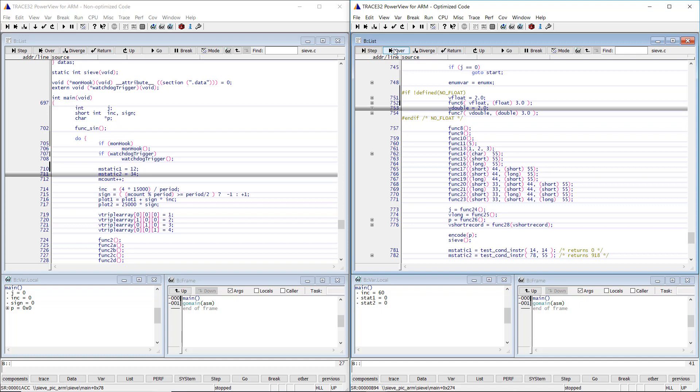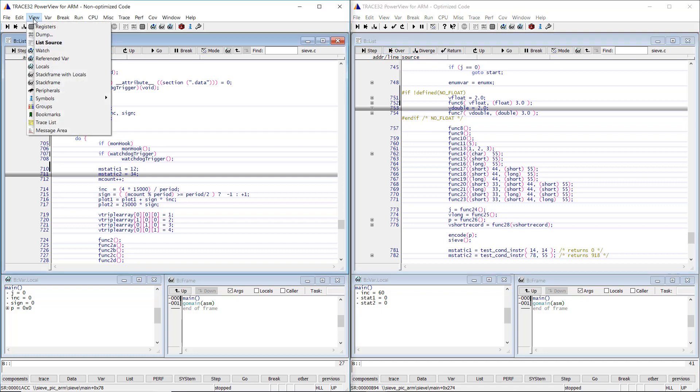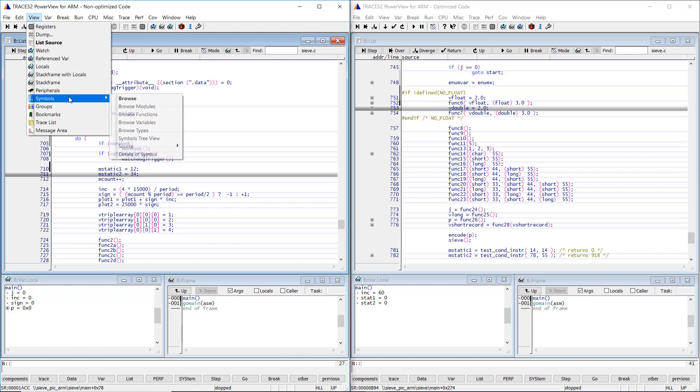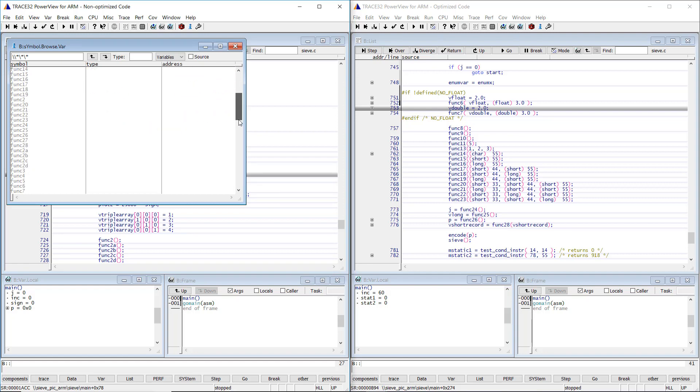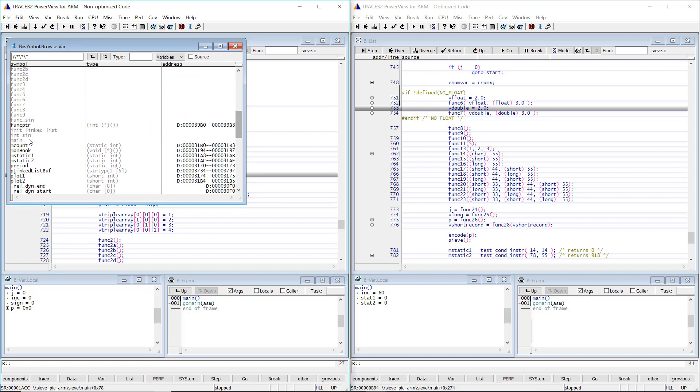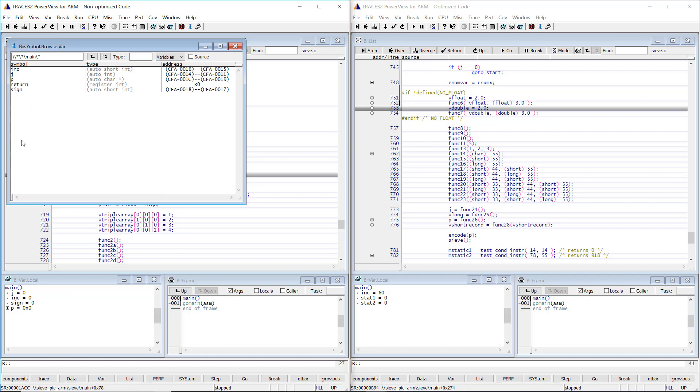You can display the local variables of a certain function in trace32 using the menu view, symbols, browse variables, and browse the function of interest. Let's browse the local variables of the main function in both cases.